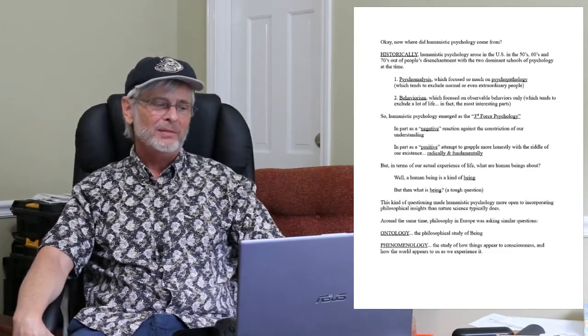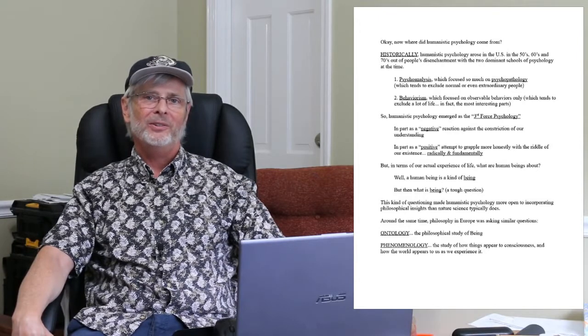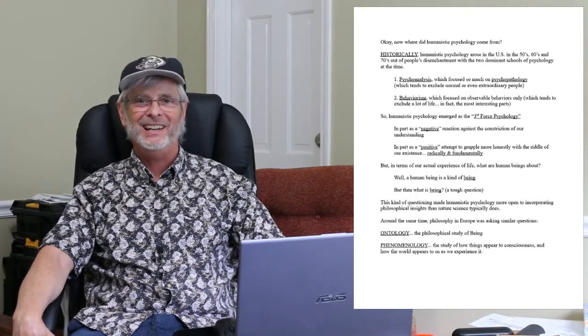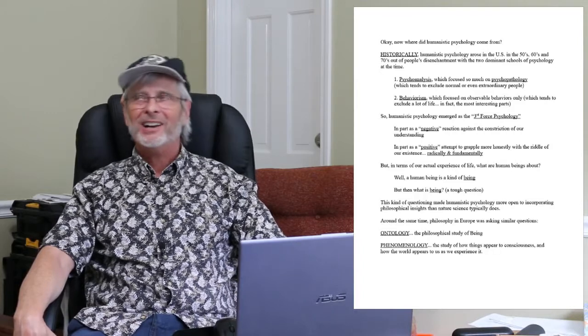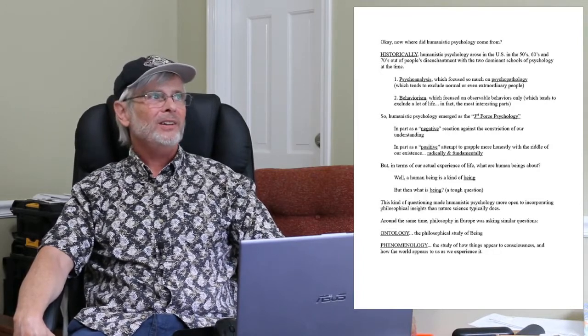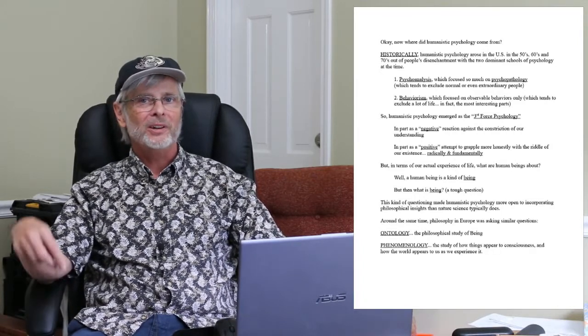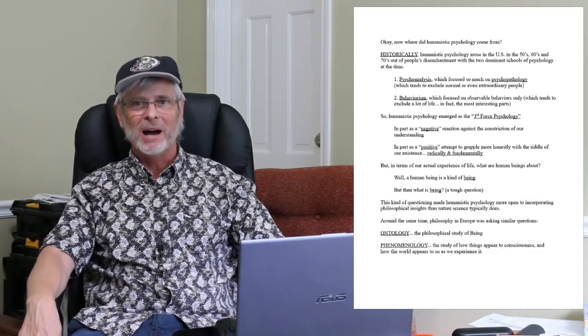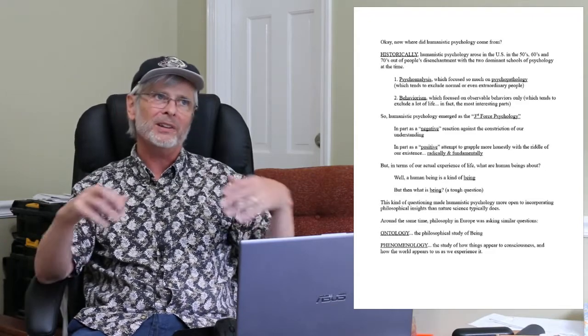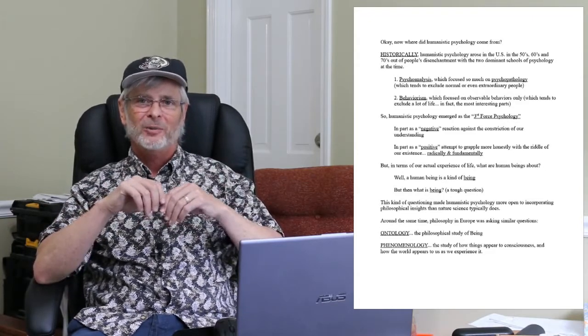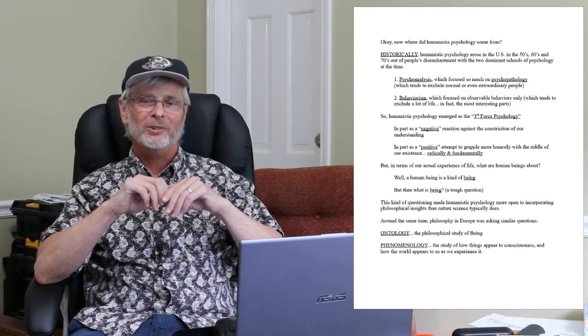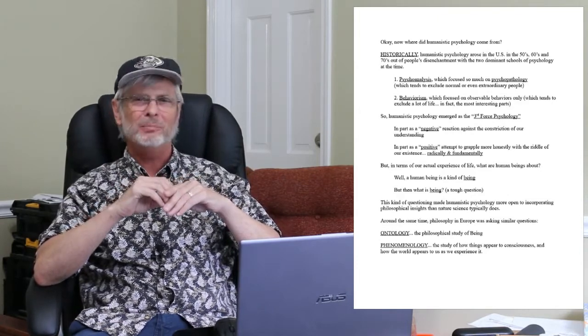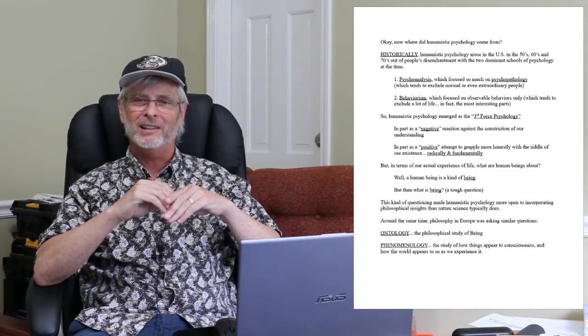But then, what is being? Okay? So, that's the kind of question that it's easy to think you know the answer to until someone starts asking you about it in a serious way. It turns out that that's a much trickier question than it seems like at first. You know, it's sort of a, it's almost an embarrassing question when you think about it.